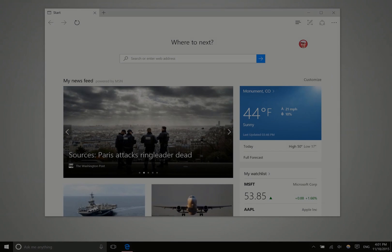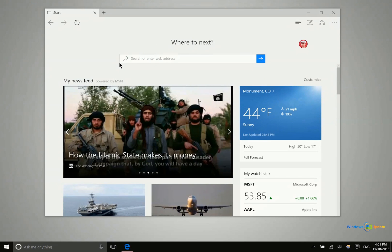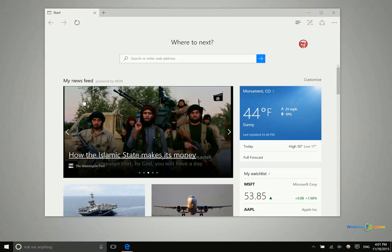Hey there folks, Lane here with windows10update.com and today I just want to show you how to make sure that Microsoft Edge is syncing content between different devices.